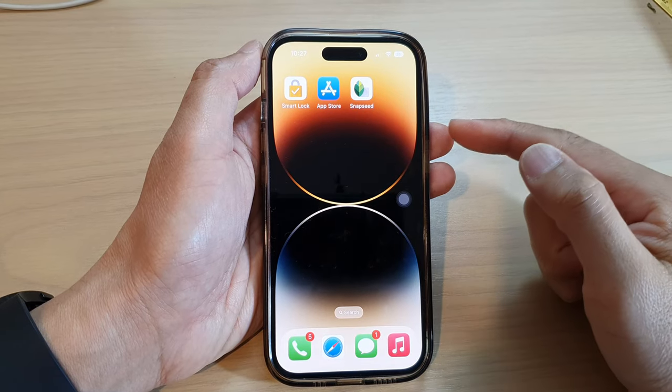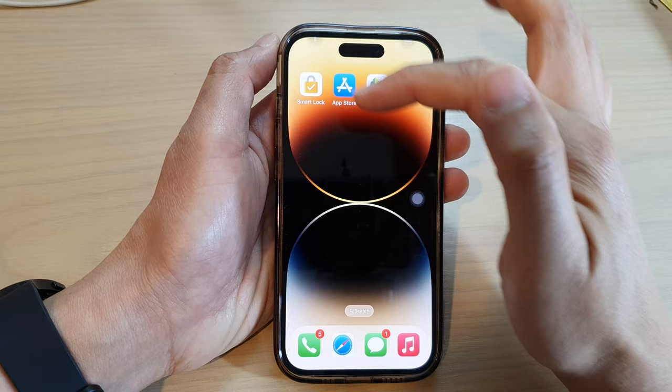Hey guys, in this video we're going to take a look at how you can open the control center or the notification center without swiping down.